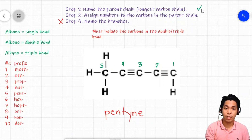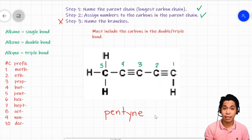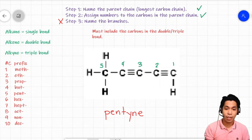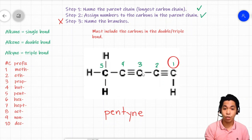We are done with step one and two. Now we must tell the reader where the triple bonds are located. The first triple bond is between carbons one and two — we choose the lower value, carbon one. The second triple bond is between carbons three and four — we choose carbon three.